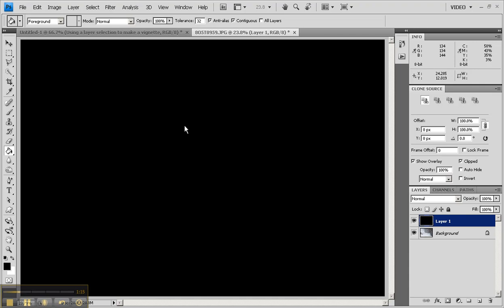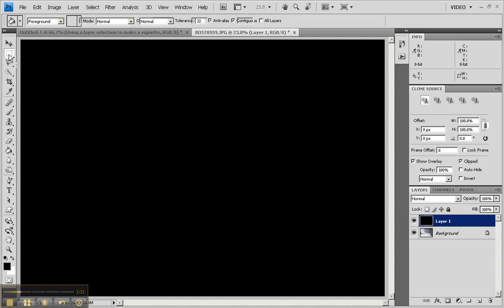We're now going to cut part of that black layer out. To do that, I'm going to use a rectangular marquee tool, which is here along with another group of other marquee tools.